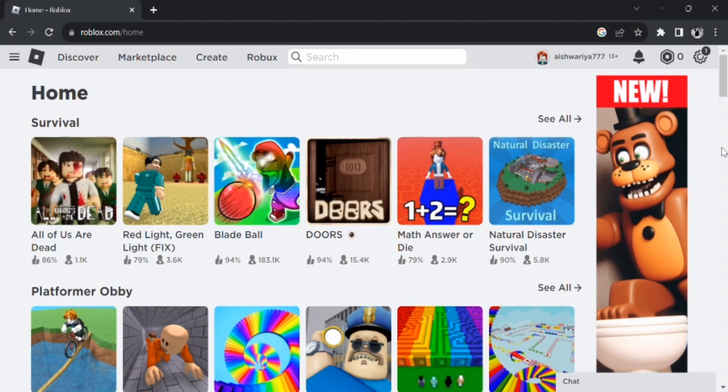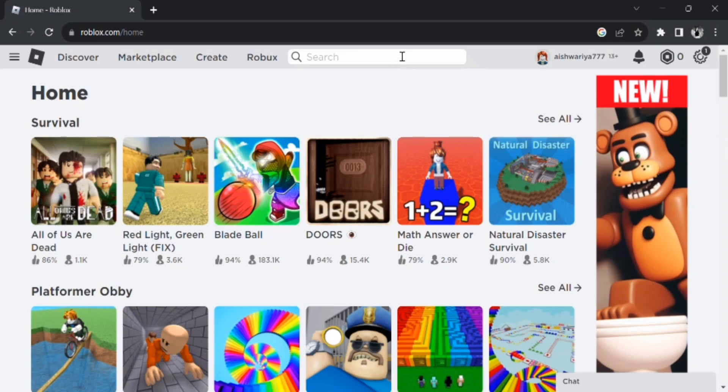Watch till the end to know how to appear offline on Roblox. So to get started, first of all open the official website of Roblox or you can open the Roblox application.